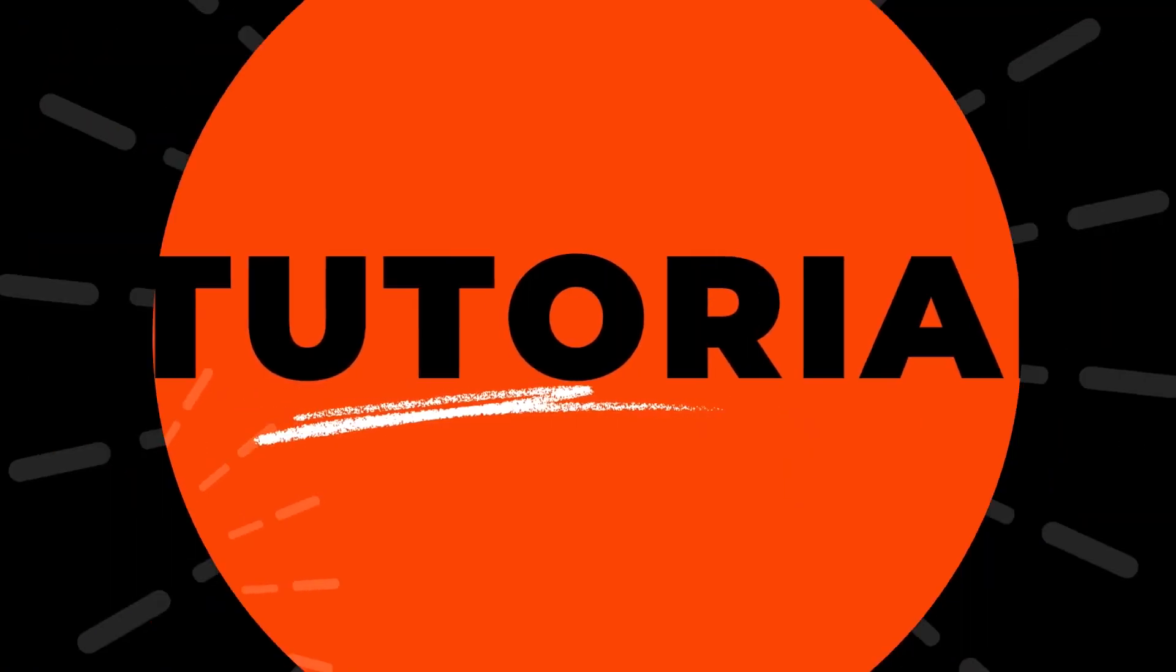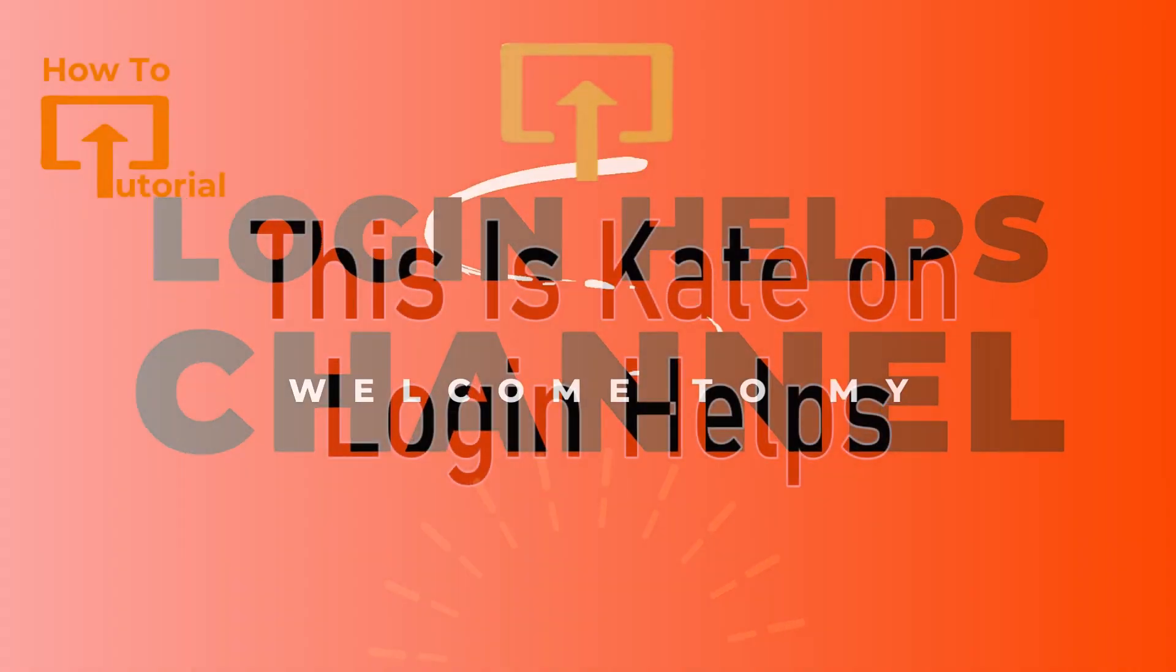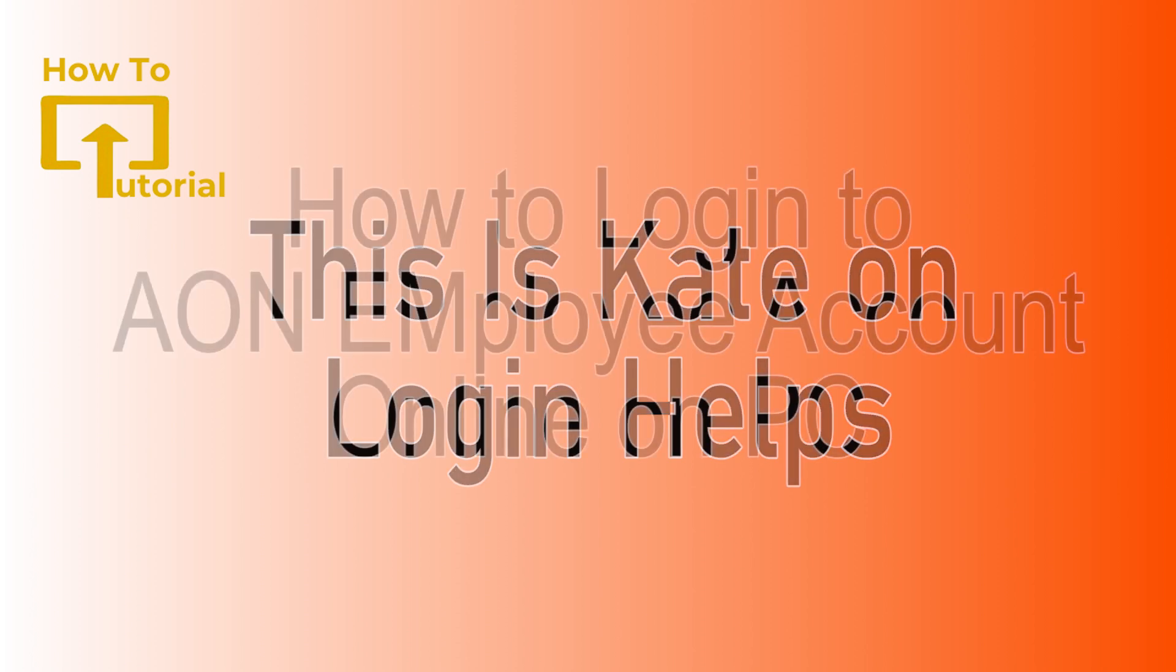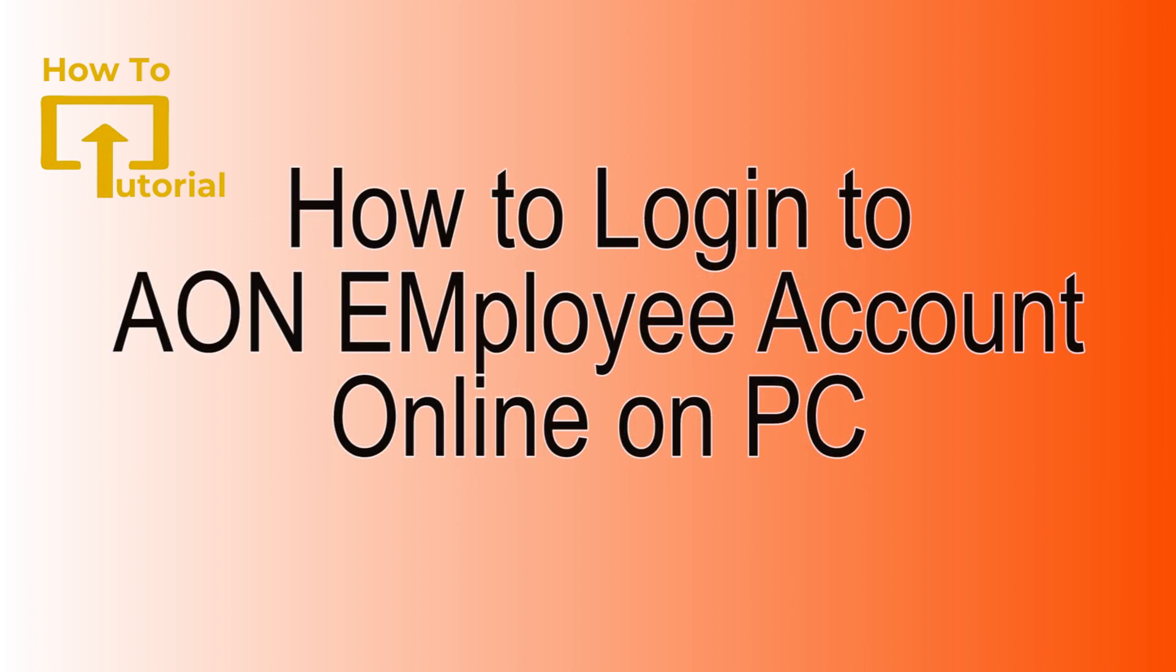Hi everyone, welcome or welcome back to our channel again. This is me Kate here and I'm back with a new tutorial video. On today's video I'm gonna show you how to log into AON employee account.